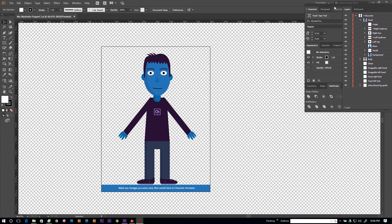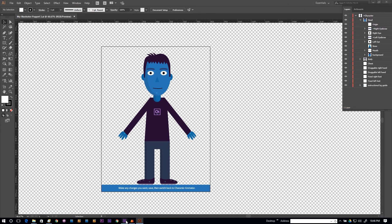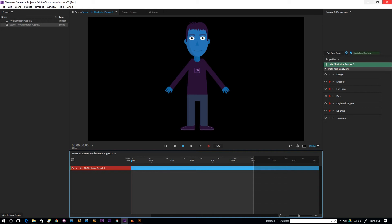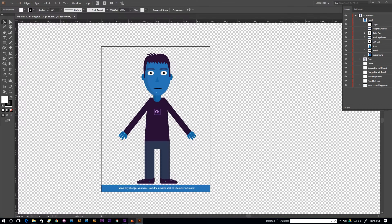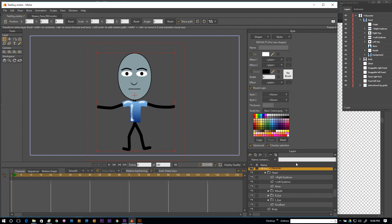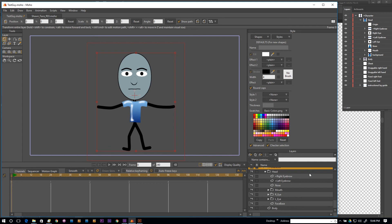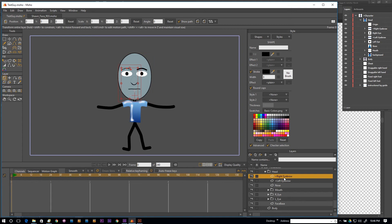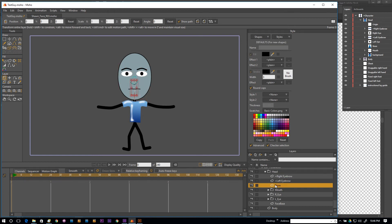Let me arrange so I can see both at the same time. Over here we have our Illustrator layers, and down here we have our layers in Moho. I have a head folder, and you can see I have a vector layer named 'right eyebrow' — the same name as in Illustrator. These are just individual vector layers.